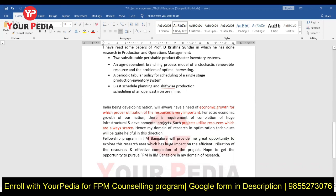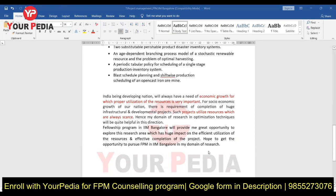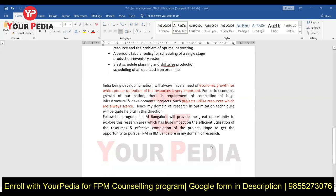You then talk about India — what is the significance once you complete your Fellowship Program in Management, how you can contribute back to society, and how you can utilize scarce resources in a very efficient way. The fellowship program will provide you a great opportunity to work and explore further in this direction.